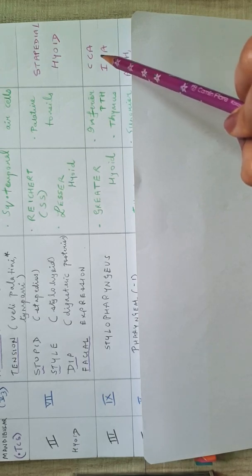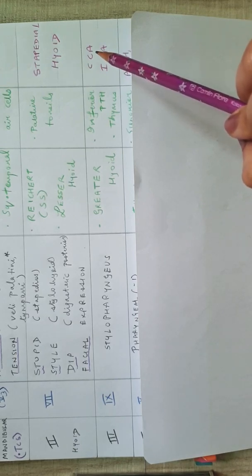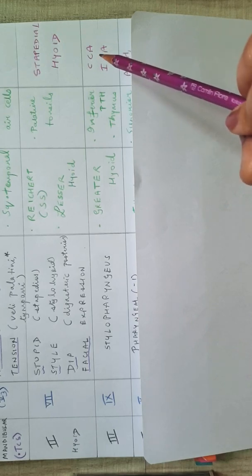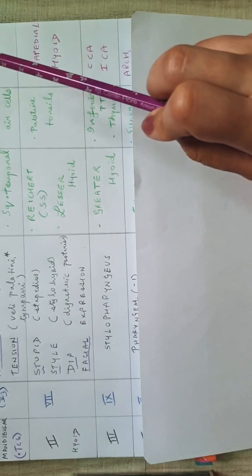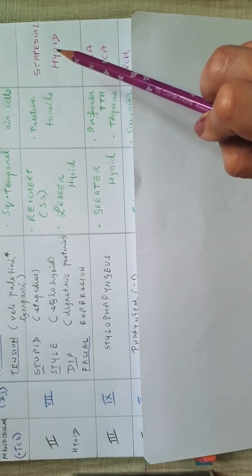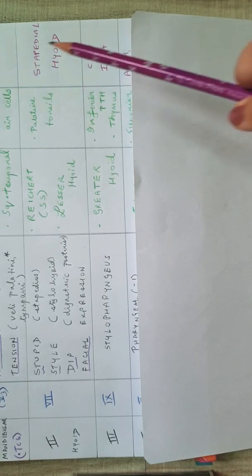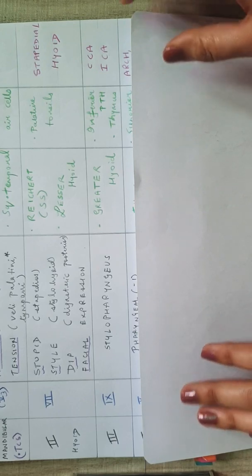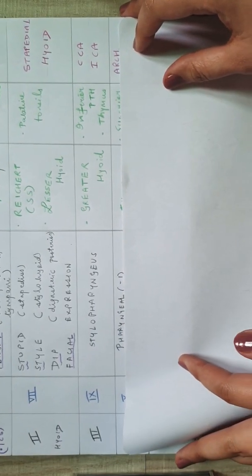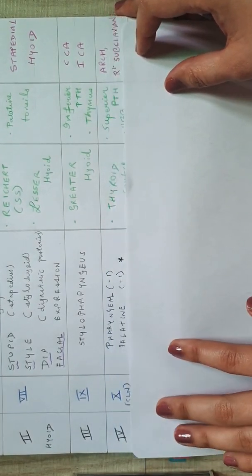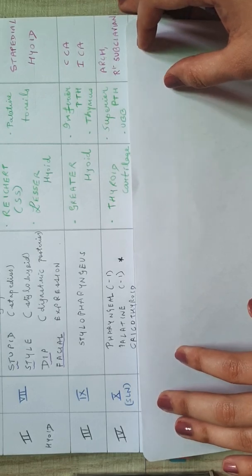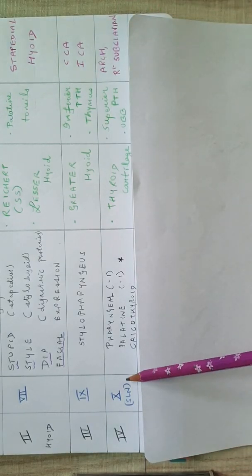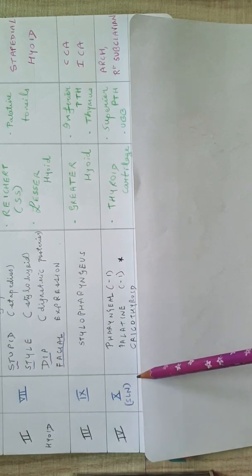The artery associated with it is the common carotid and the internal carotid. Now the remaining three arches are more important where MBBS and entrance exams are concerned. And the arteries, you can see that from superficial to the deeper ones we keep coming. Like we are starting with the maxillary artery and ultimately we are going to end with the aorta and the pulmonary arteries.